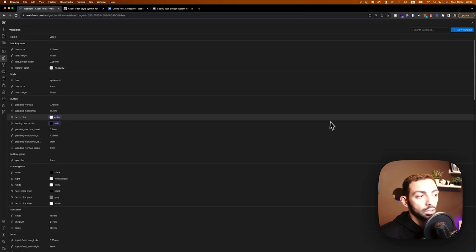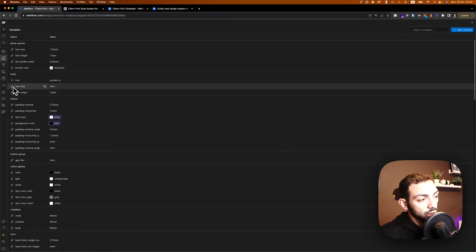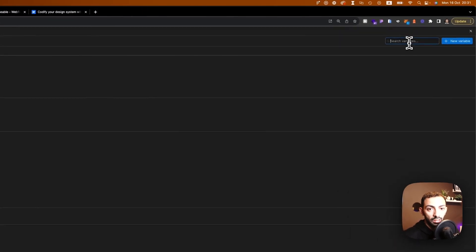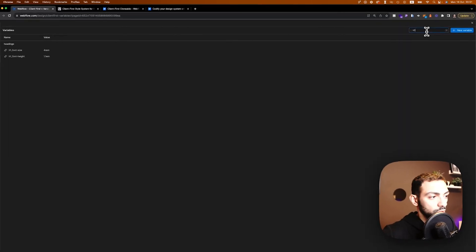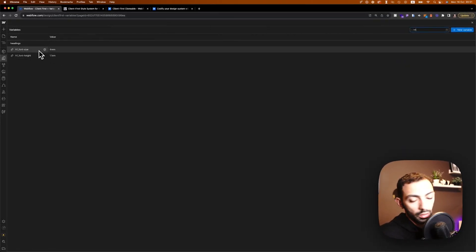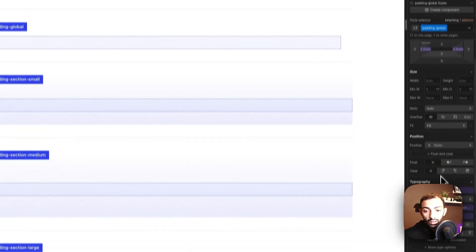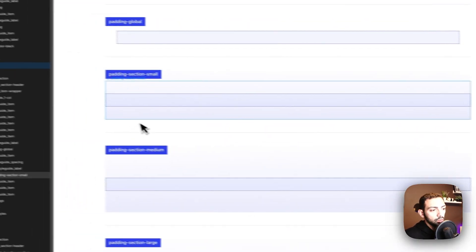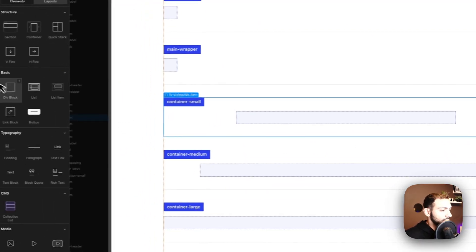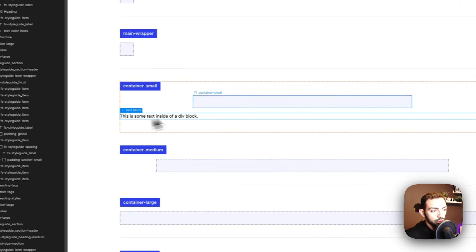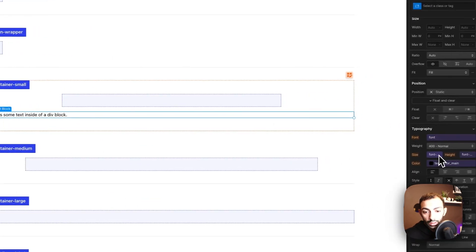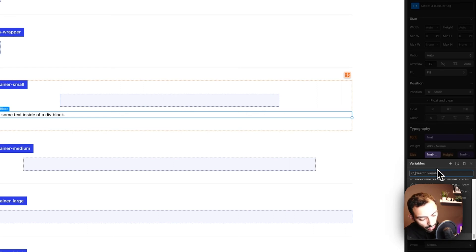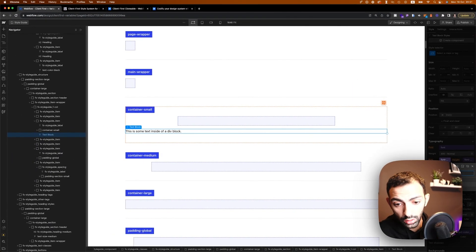But the good part is that you can go on search and just, like for example, H1, you can find the relative variables for H1. Same thing if you're here, if you're right here, let's say I added a text, so a text block, and I want this to have the H1 size. So I can just click here and search H1, and I can find it.